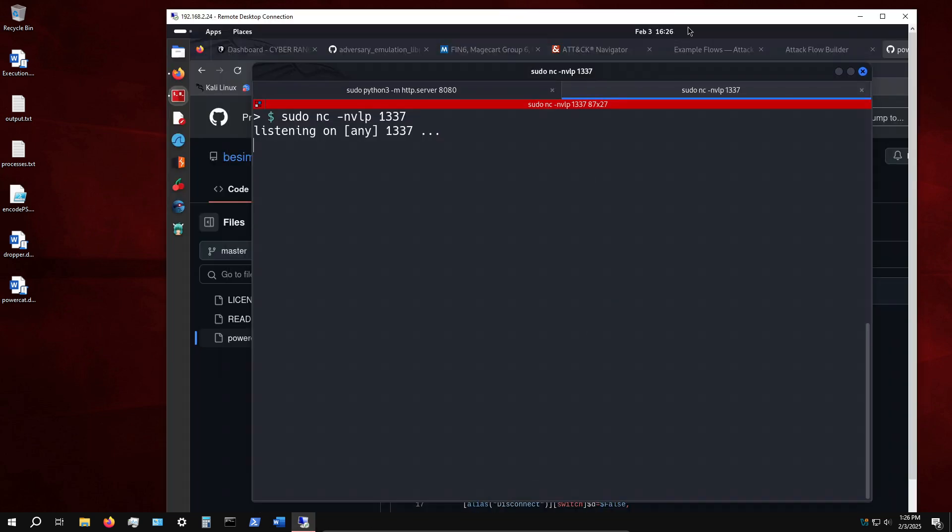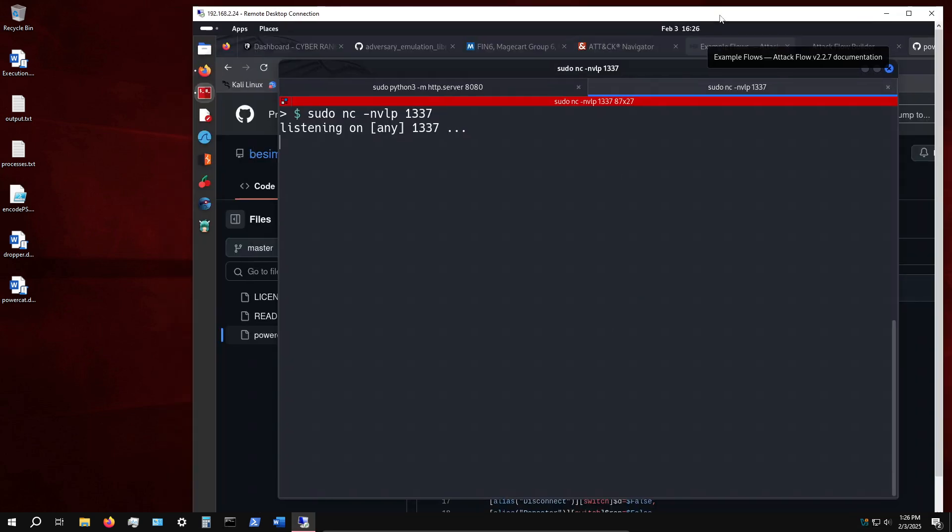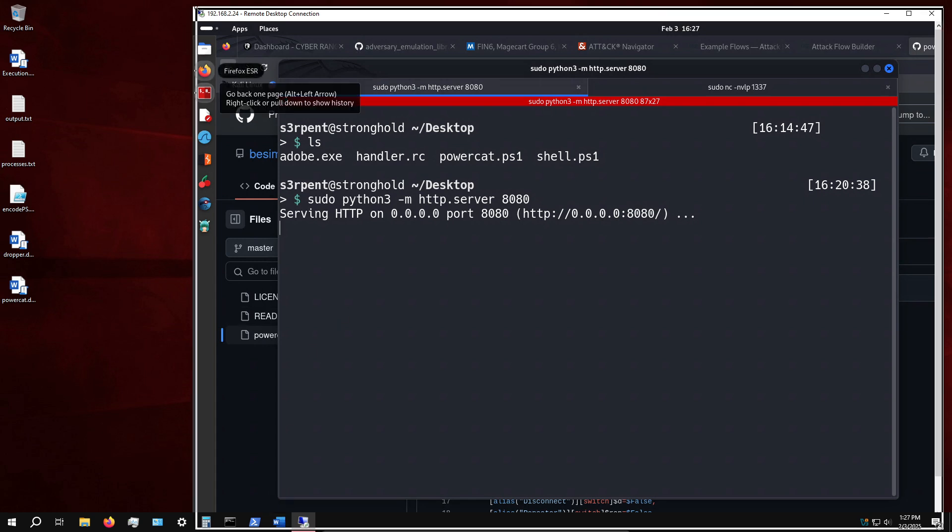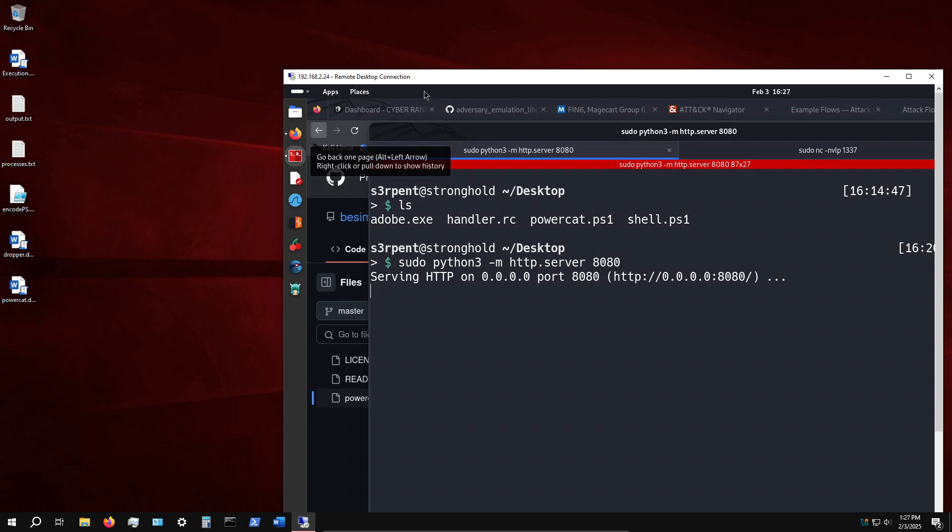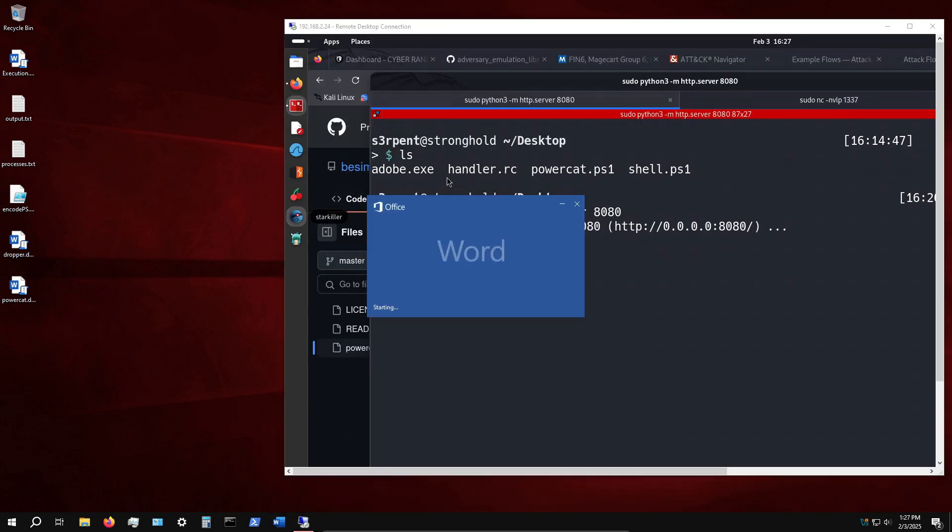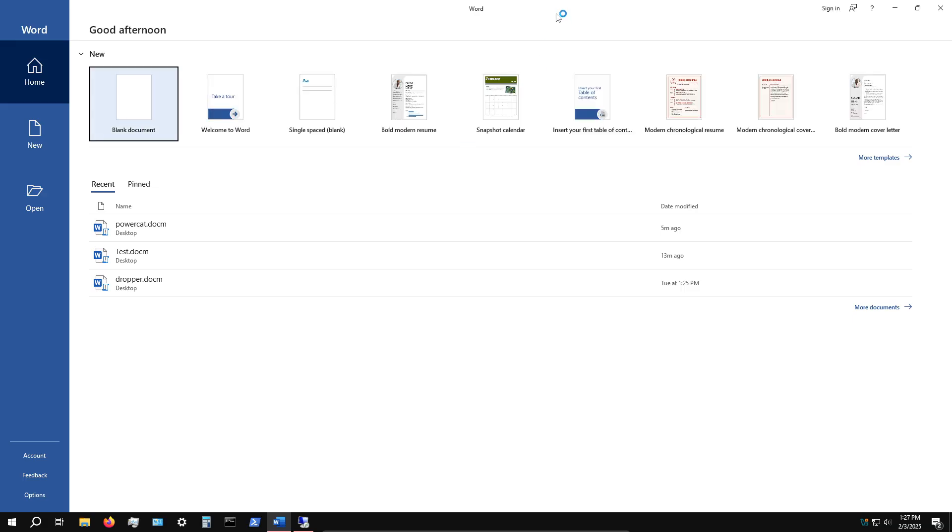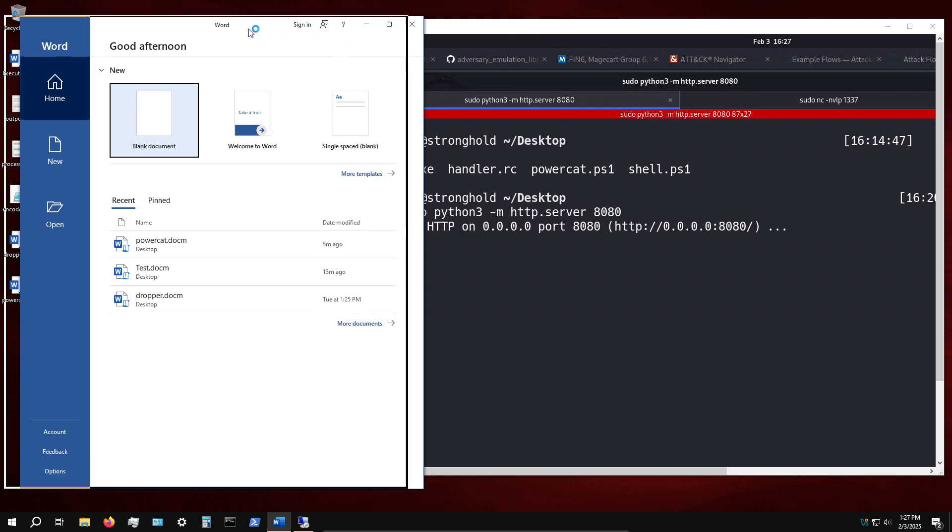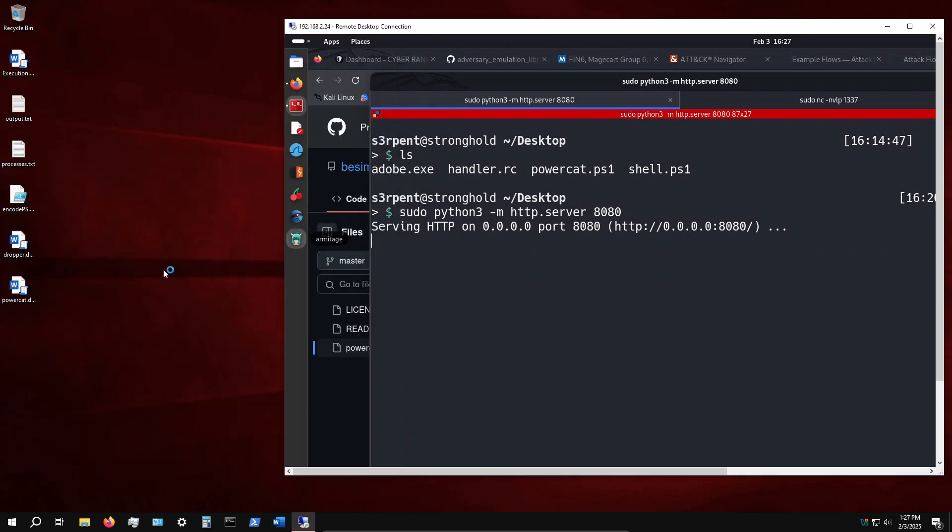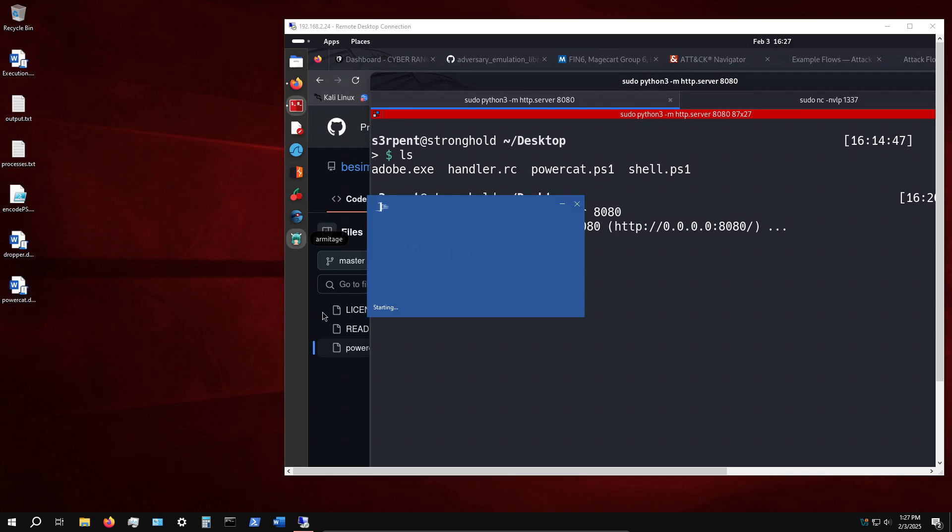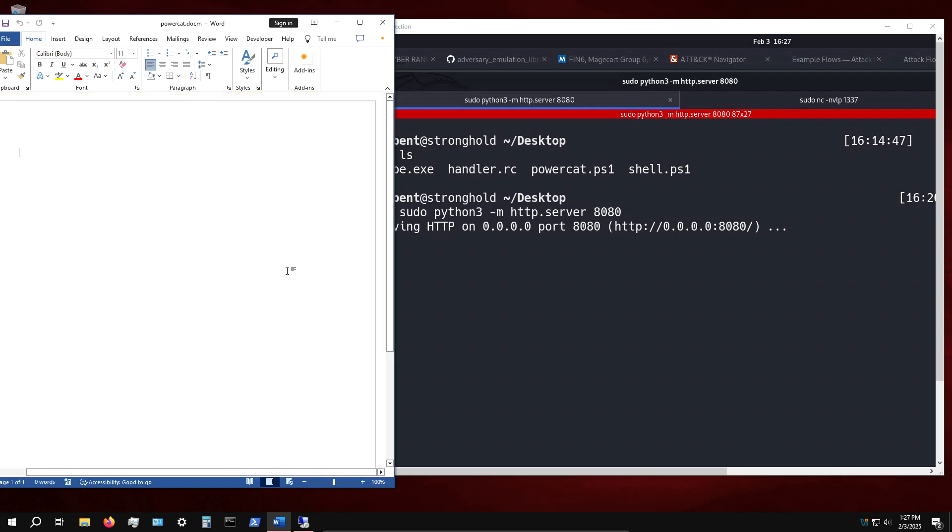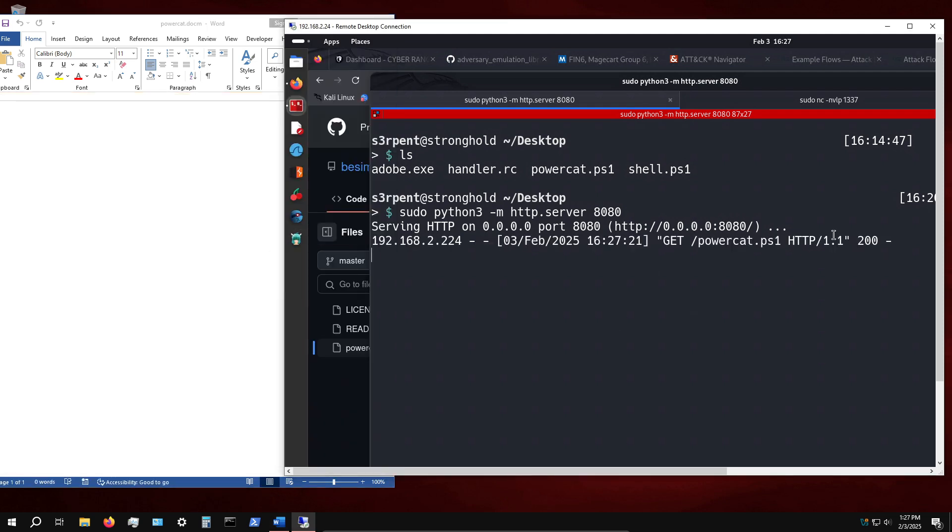I'll bring up the Kali Linux system. We have the web server, so we'll be monitoring this as I open the document. I want to be able to see this. I'll open up Word here so I can resize the window. I'll now open up the PowerCat document and enable the macro.